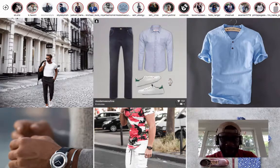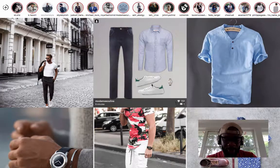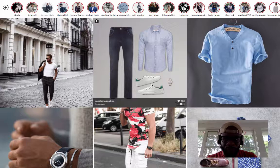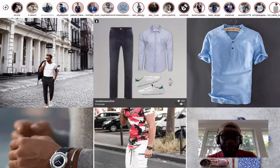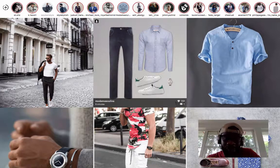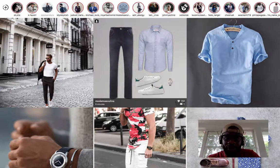Hey, what's up guys? David here. I just thought I'd do a video sharing with you an awesome app that if you do a lot of management of Instagram, I really highly recommend. And it's called Grids App.